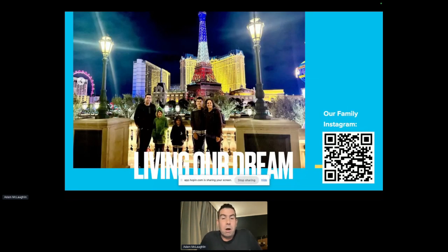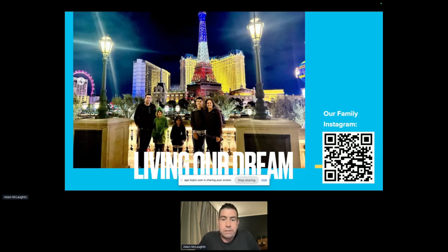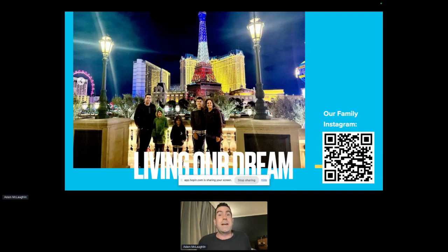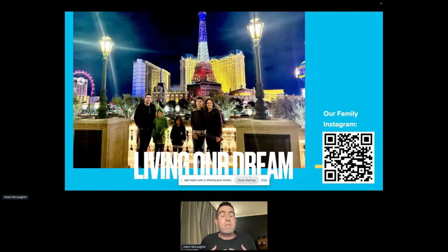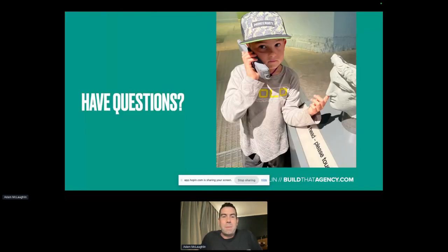Let me give you a little background on me. This is a picture of my family, and we are living our dream — we get to travel full-time. We've been traveling full-time since 2018, and that's because we built our WordPress agency around recurring monthly revenue. All of our clients are on a monthly service contract and pay us every single month. My wife said I can only speak at this conference as long as I showed off our family Instagram, so there's a QR code in the corner if you'd like to follow our family adventures.